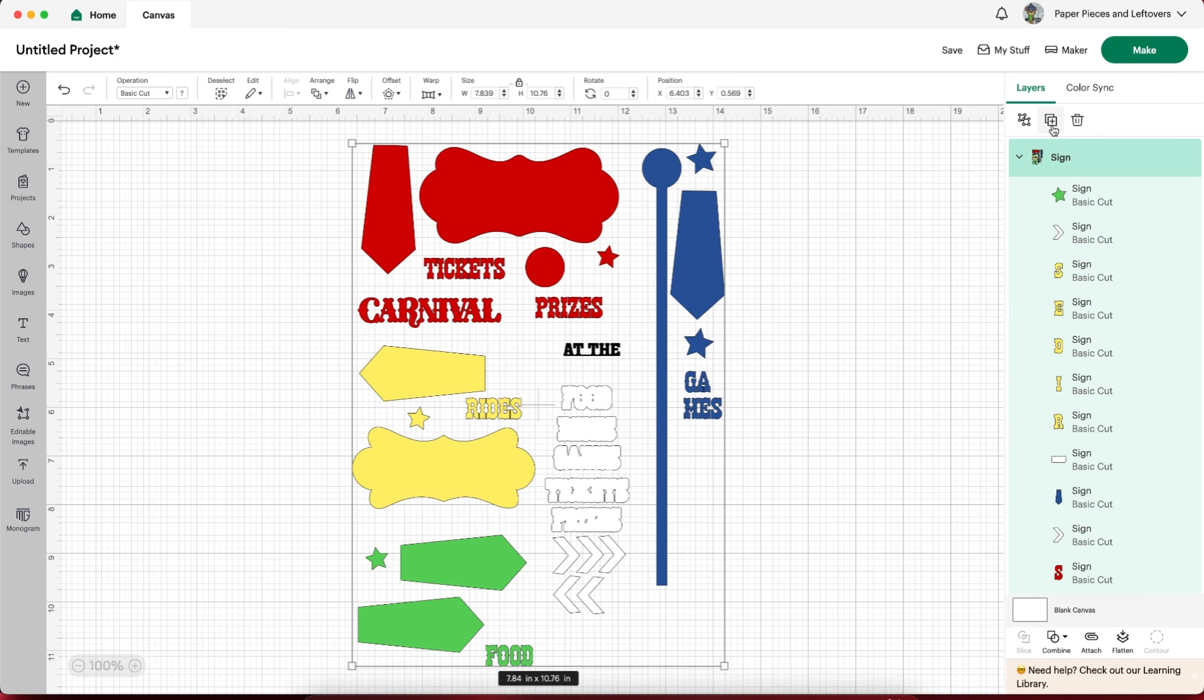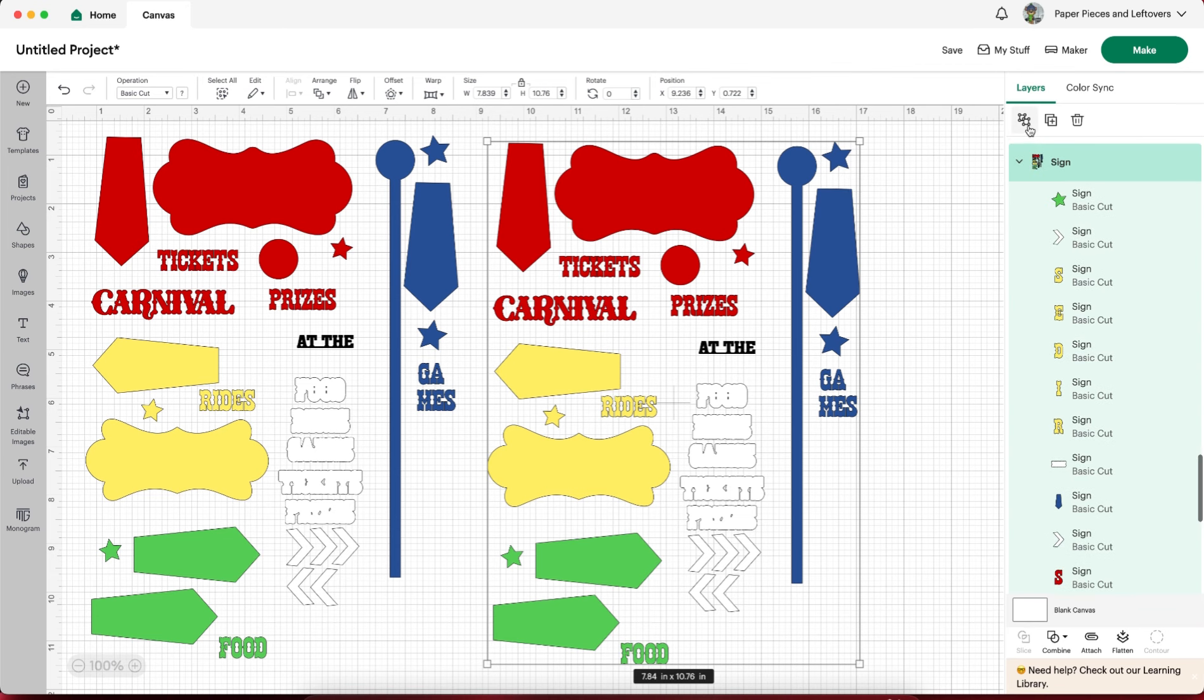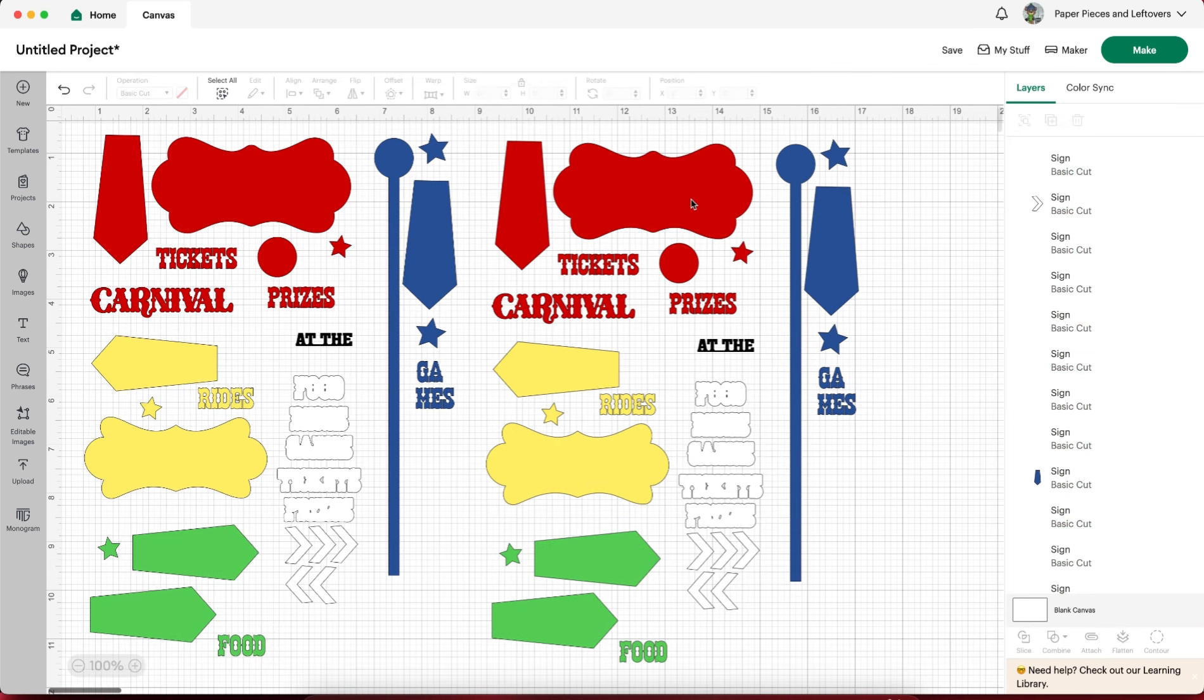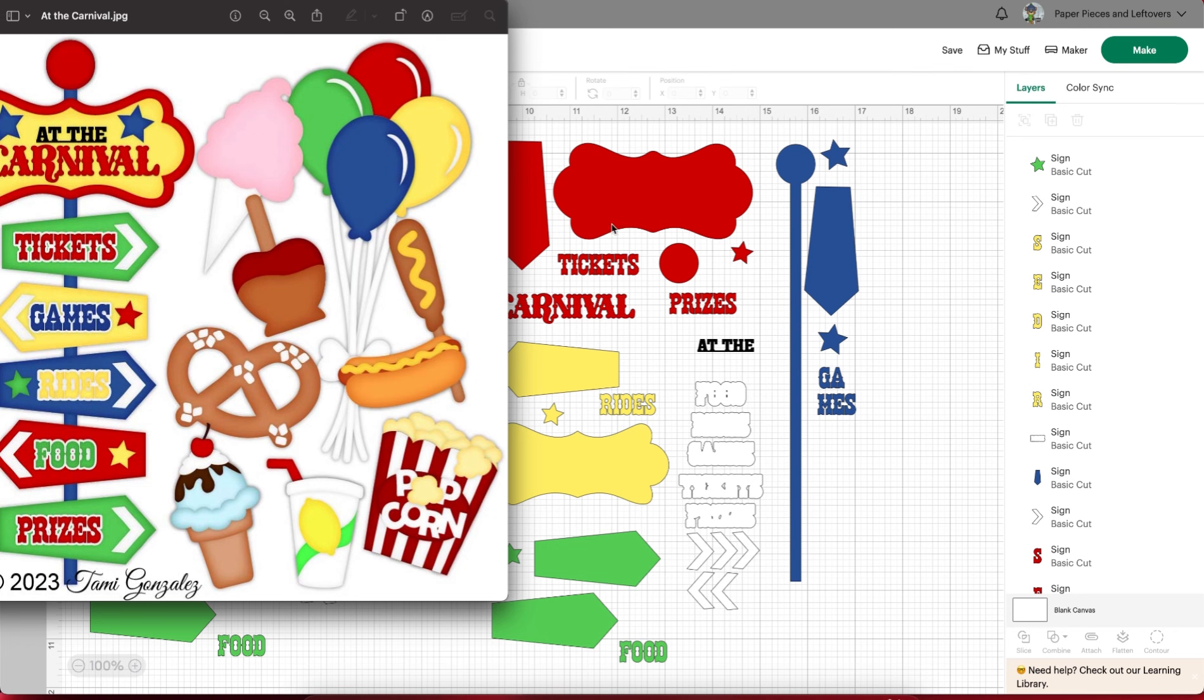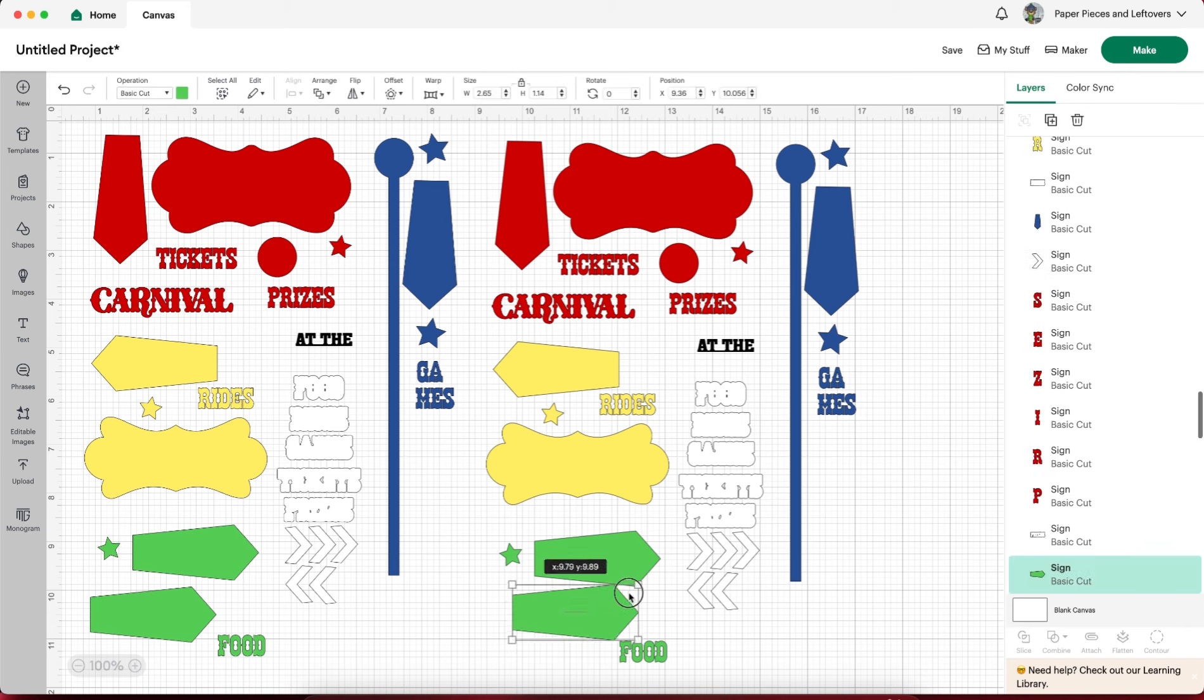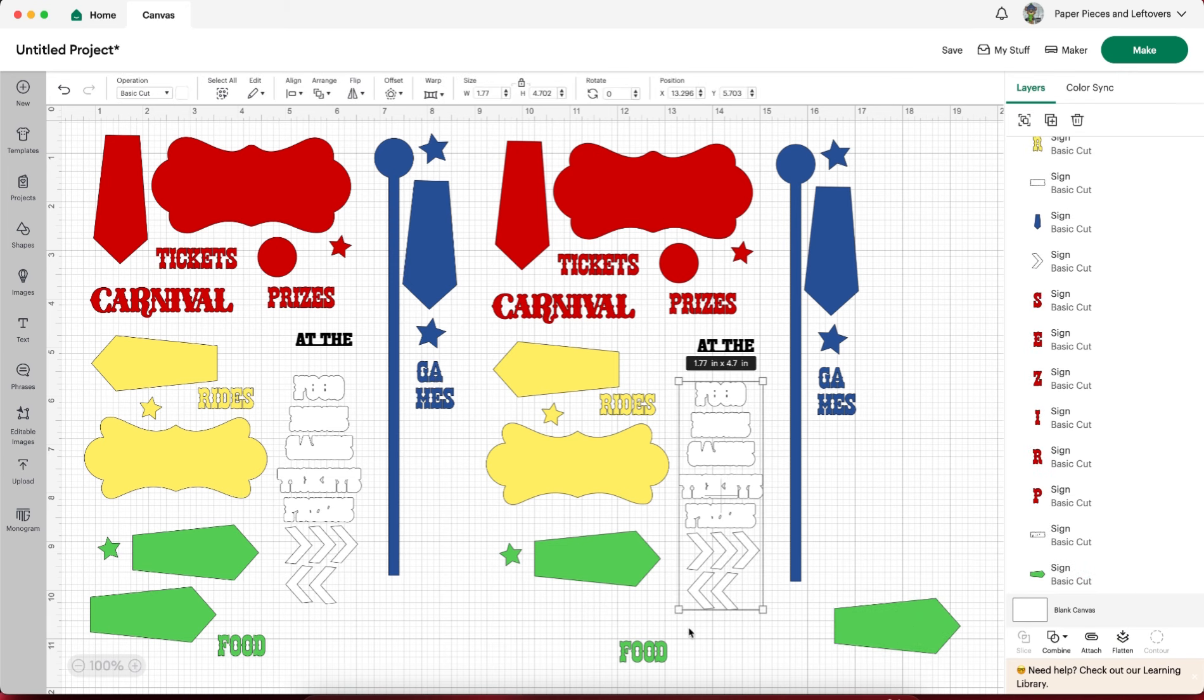So anytime you don't have a base you want to import your file, size it to your preferred size, duplicate it, and hide your duplicated piece. That way you don't accidentally edit it while you're playing around with the one that we're going to actually make as a base.